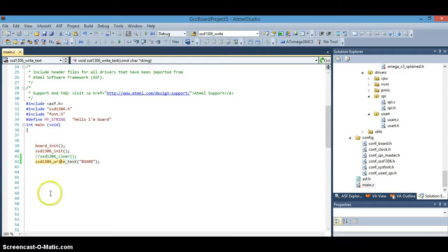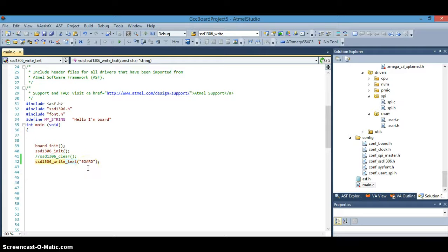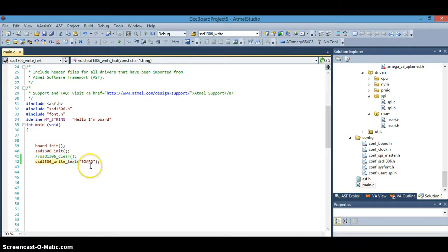Alright, if you remember last time we were using the SSD1306 write text function and the board string all in capital letters and one word, keep it simple.